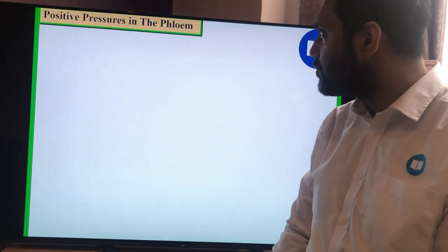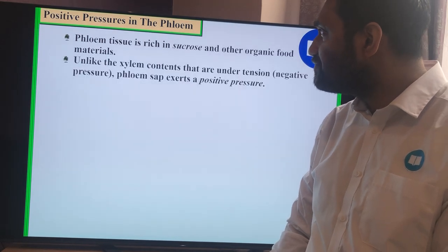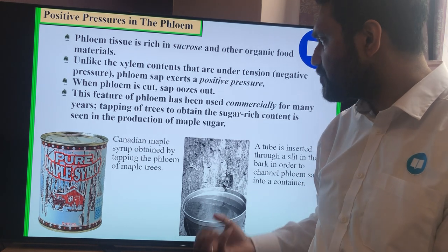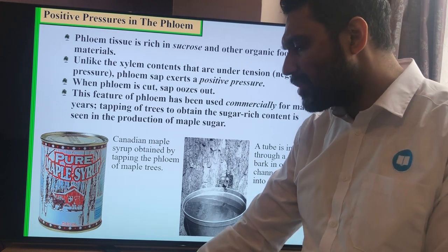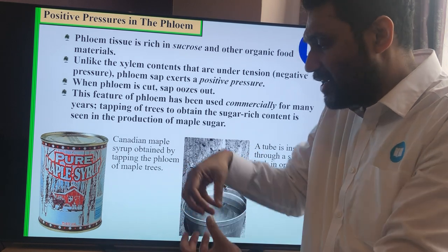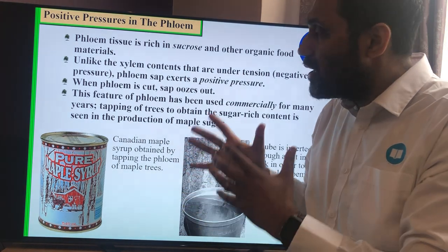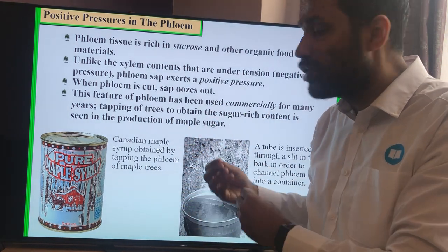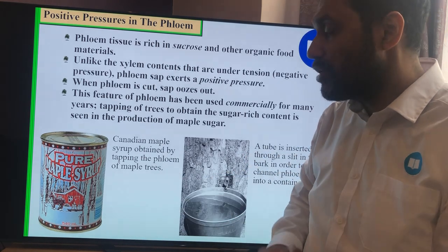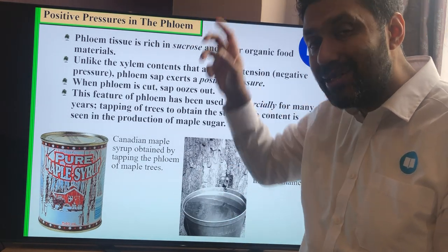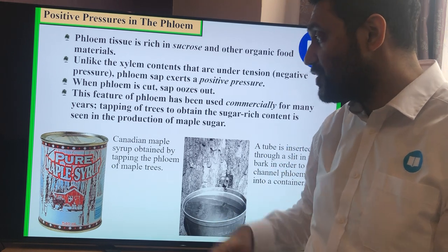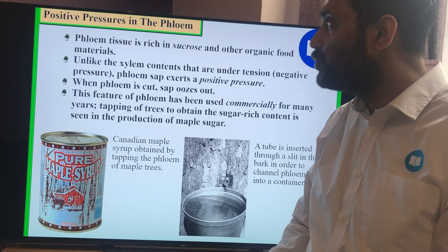What we're focusing on today is translocation — the movement of sugar, specifically sucrose. Water is being drawn up the xylem under negative pressure, so the trunk gets squeezed in because it's being pulled up. That's a negative pressure. Sucrose moves in the opposite way — it's moving under positive pressure; it's being pushed. Sucrose can move either up or down the plant, whereas water only moves up. Sucrose travels through the phloem.